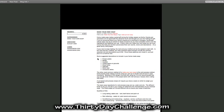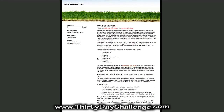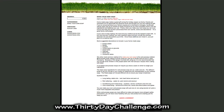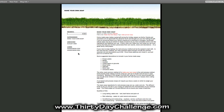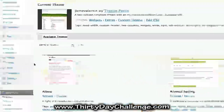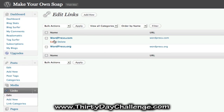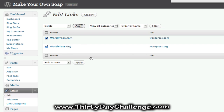Refresh and have a look at your new blog — that looks very nice. Now we want to get rid of the links on the side. Go to Links, Edit, and delete those two default links using Bulk Actions, then Delete, then Apply, and confirm that.